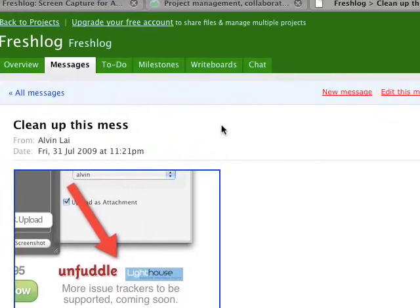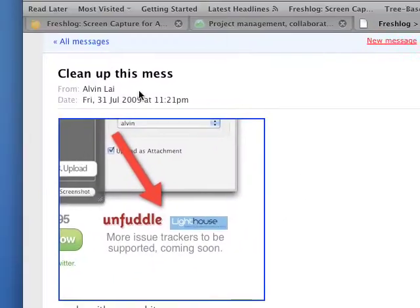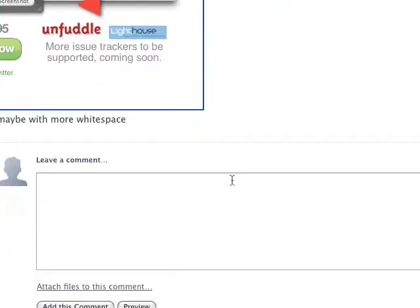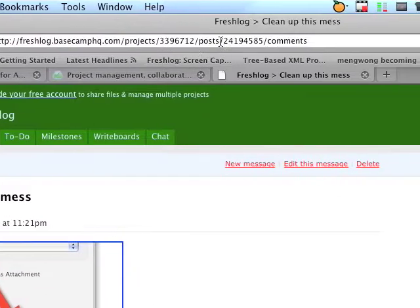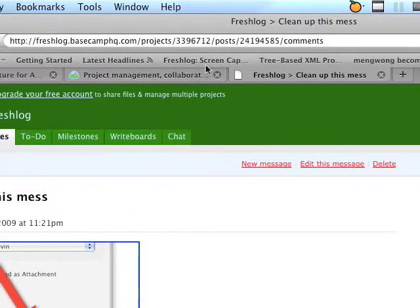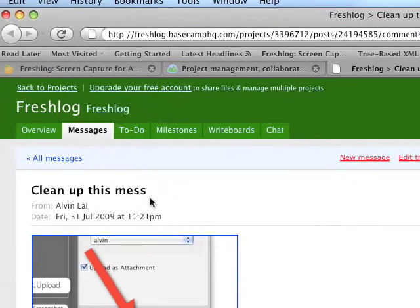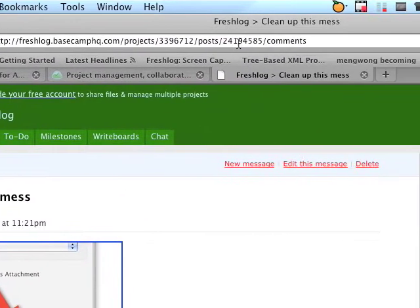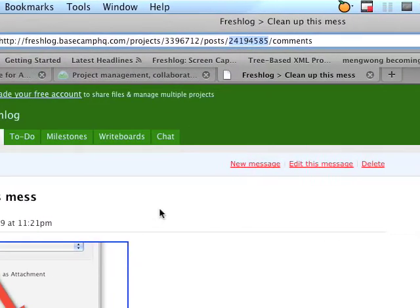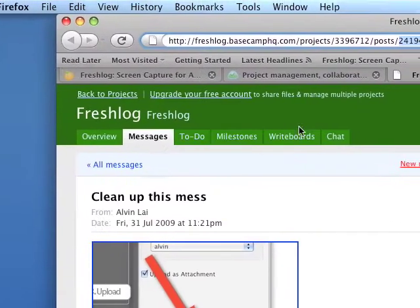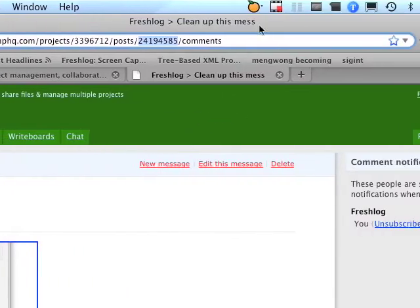So FreshLog also allows you to comment on existing messages. Let's say you'd like to comment on this post. You just copy the post ID over here, and then you take a screenshot.